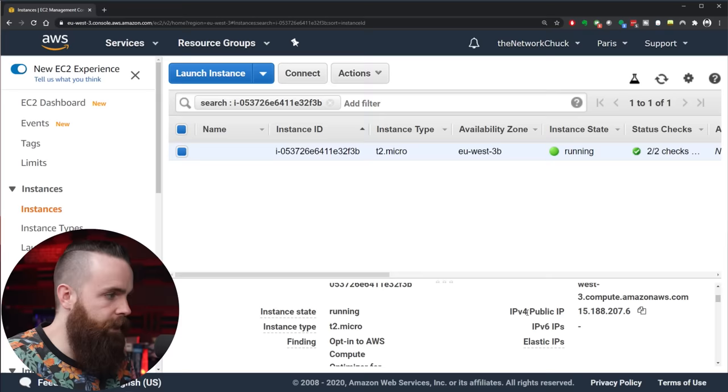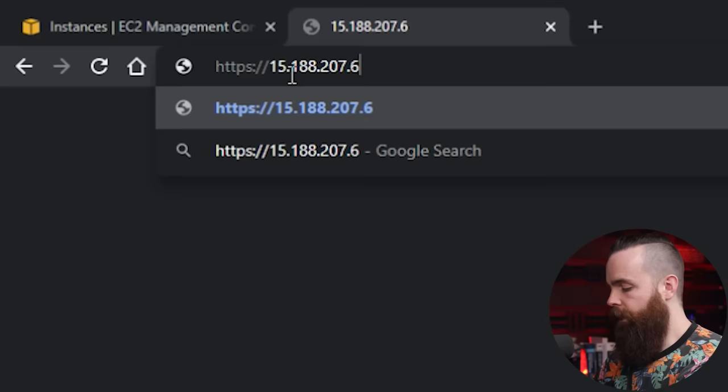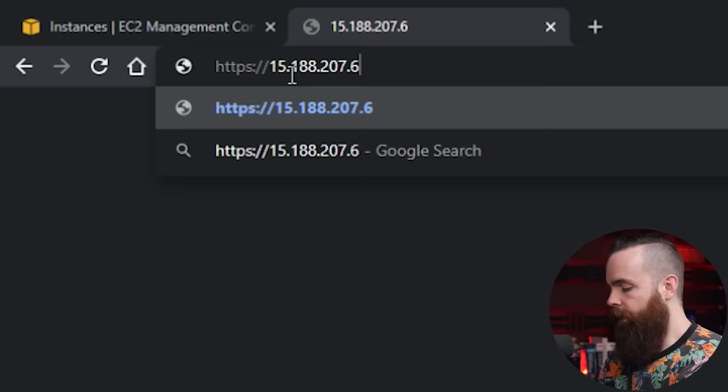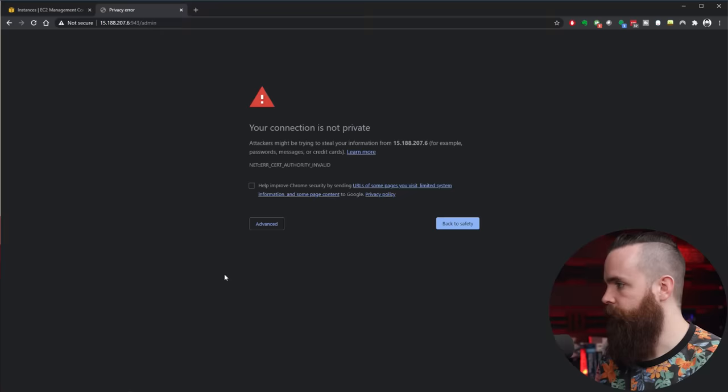So we'll get back to AWS and we'll scroll down to where we see our public IP address information. IPv4 public IP, blah blah blah. We're going to copy that, copy to clipboard. I'm going to open up a new tab and I'll type in https colon slash slash, paste the IP address in there, and then I'll put in colon and specify my port, which would be port 943.